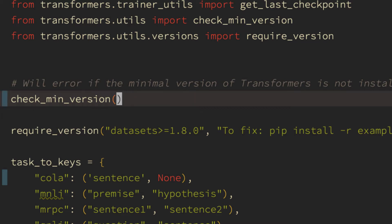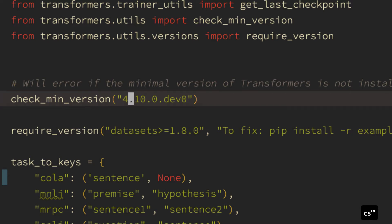However, with the surround plugin you can do the change surround command, which is cs, single quote, double quote. So basically change the surrounding from a single quote to double quote.